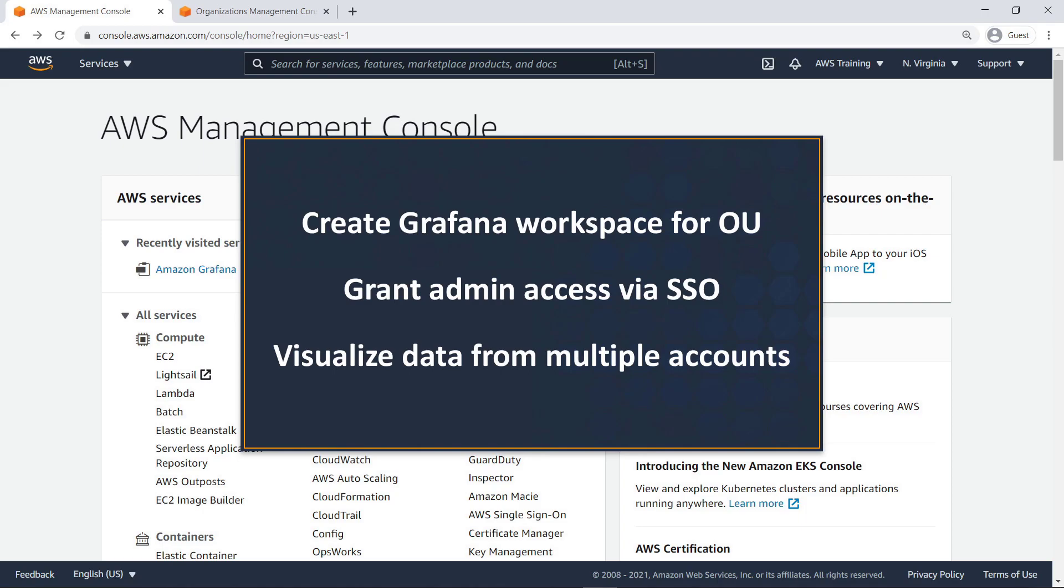With this service, you can create a Grafana workspace for an Organizational Unit, or OU, grant users or groups administrator access to the workspace via SSO, and visualize data from multiple accounts from a centralized location in Grafana.